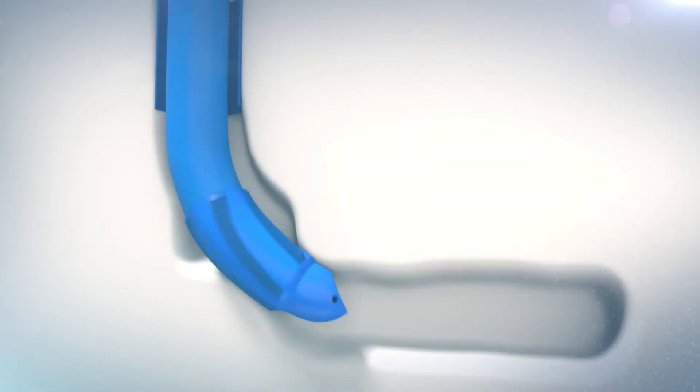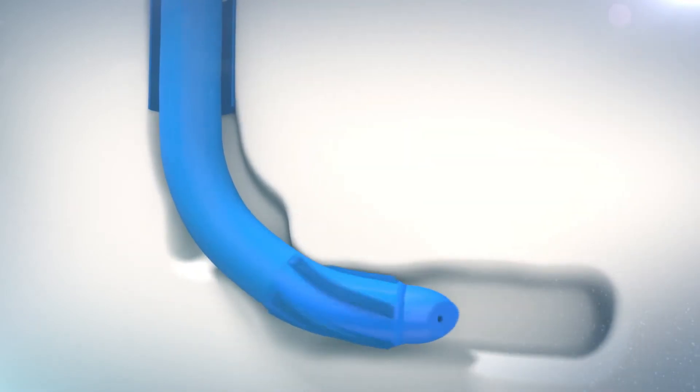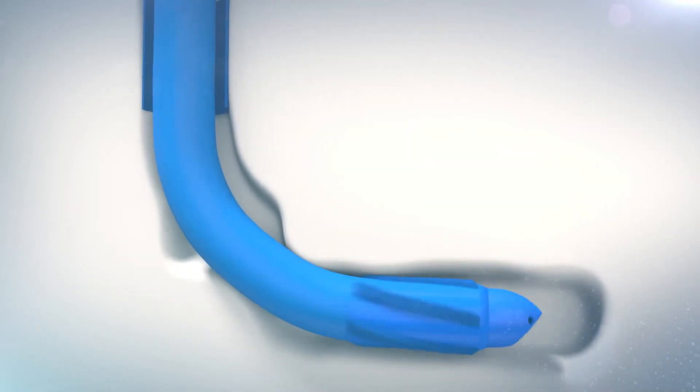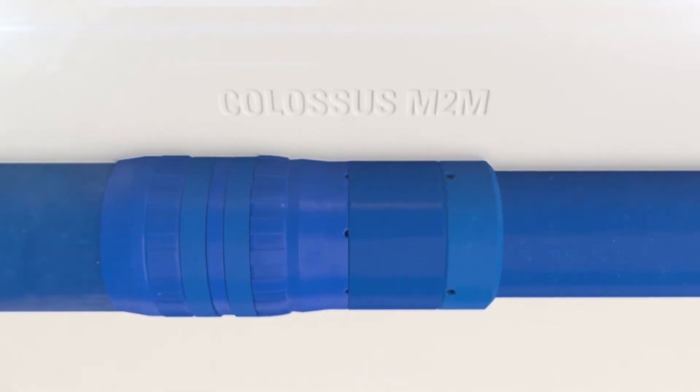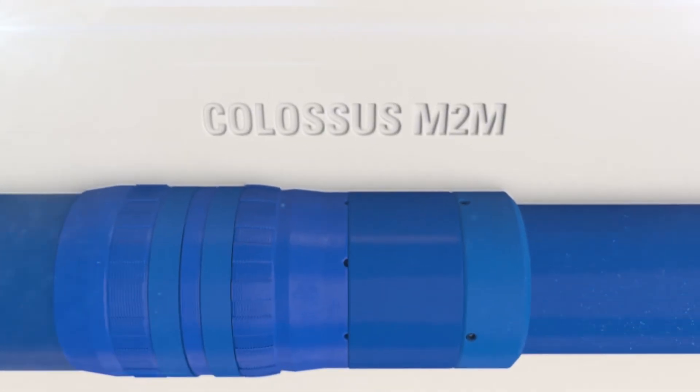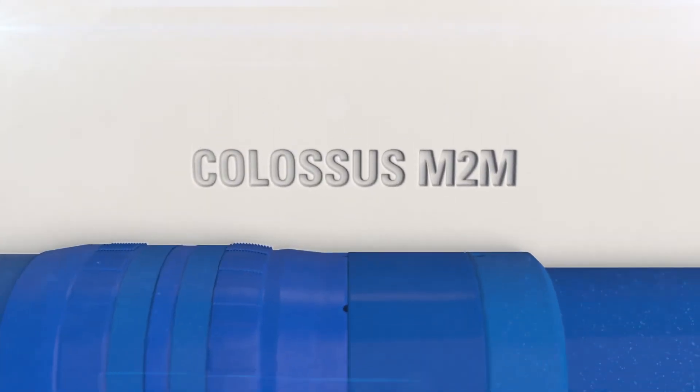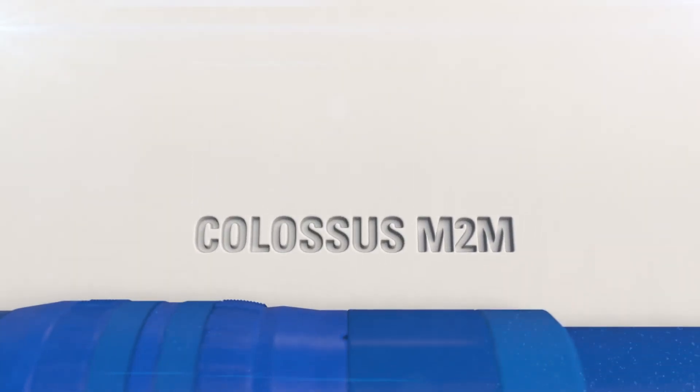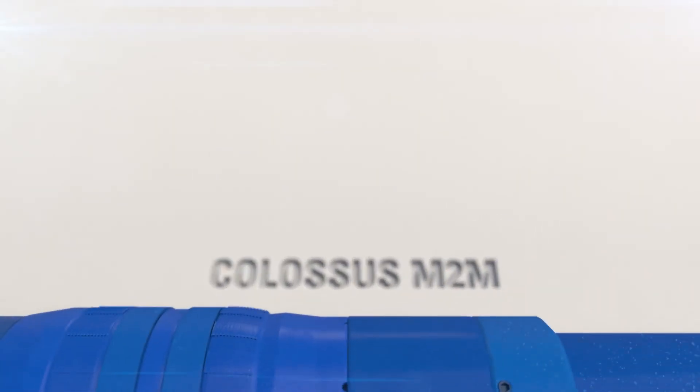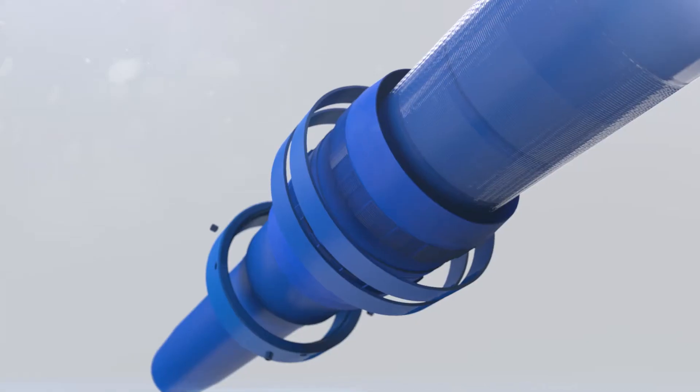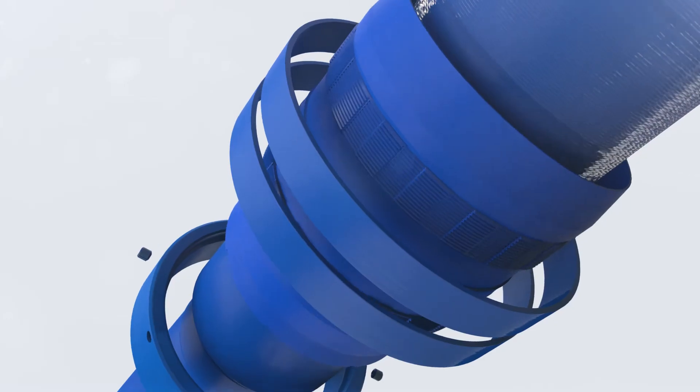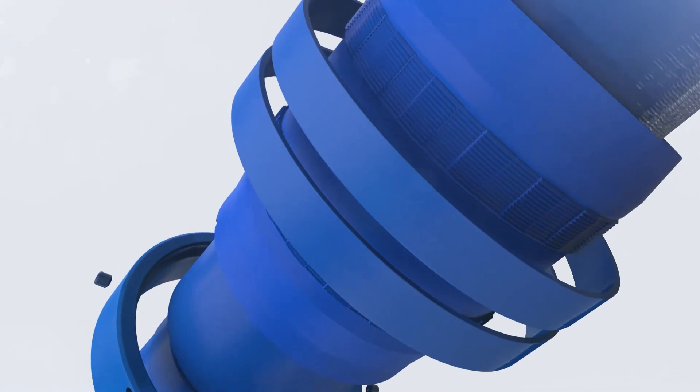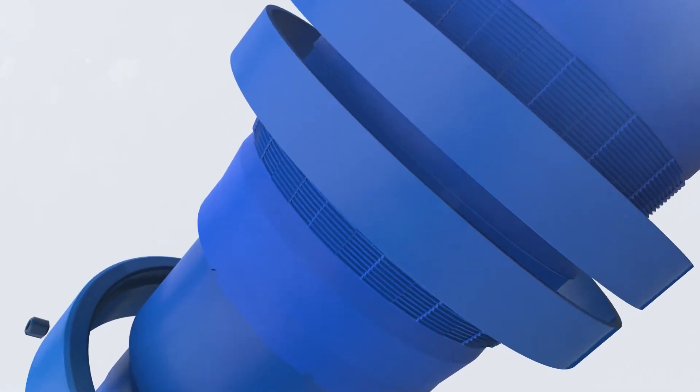Our Colossus M2M metal-to-metal expandable liner hanger systems deliver gas tight seals and premium hanging capacity for reduced risk and maximum reliability in deep water applications. Our full portfolio means you have a wide range of complete solutions at your service.